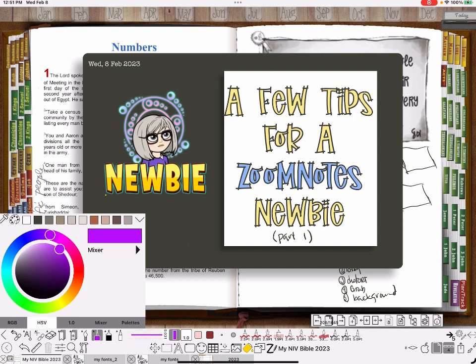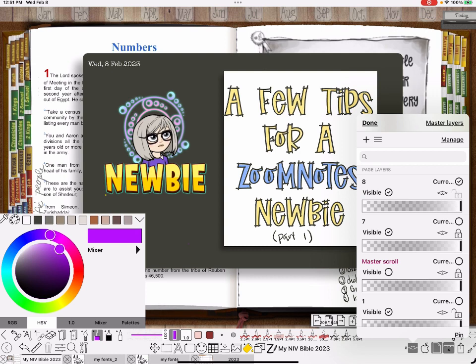See, the reason that happened is because that is my current layer. As soon as I tapped on the screen, it made it visible again. I need to change it so that that is not my current layer.